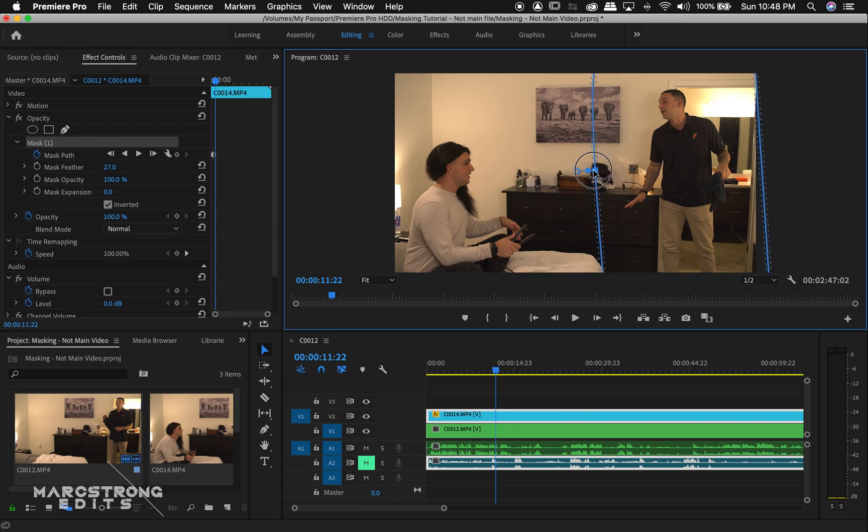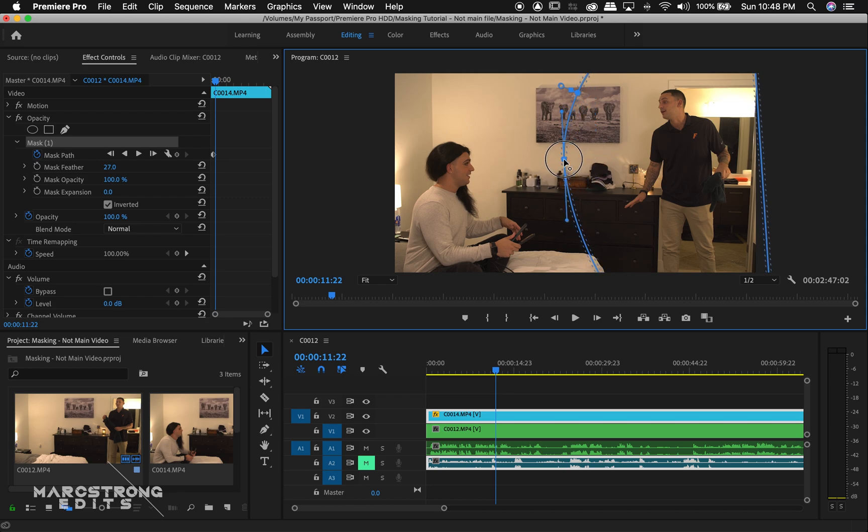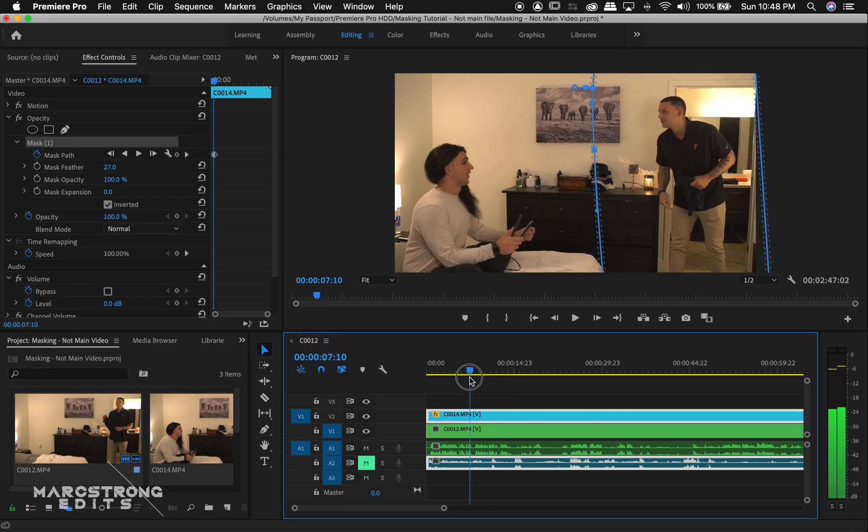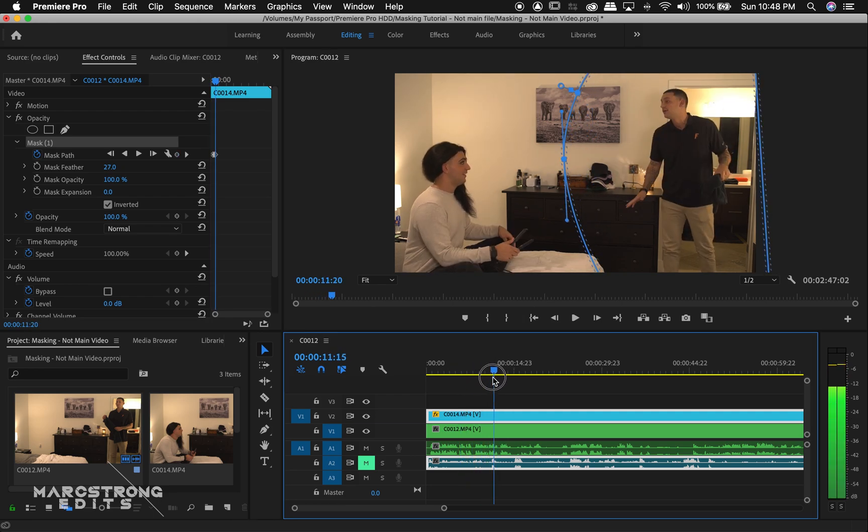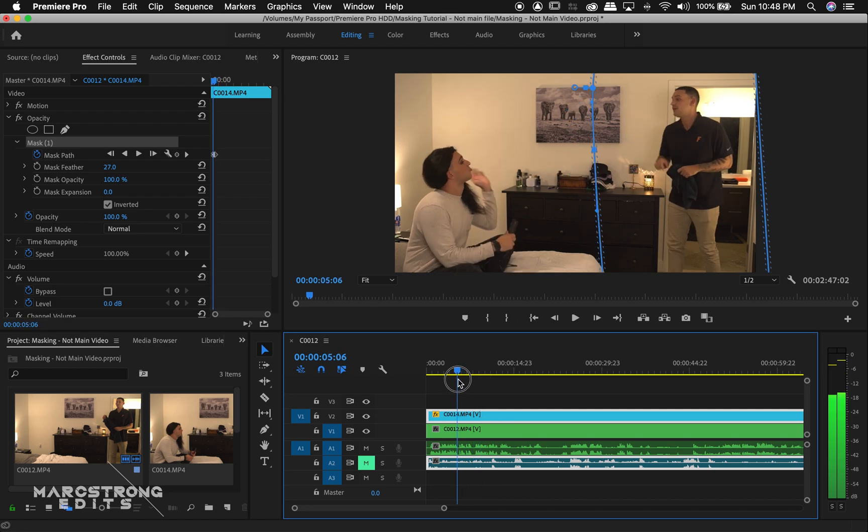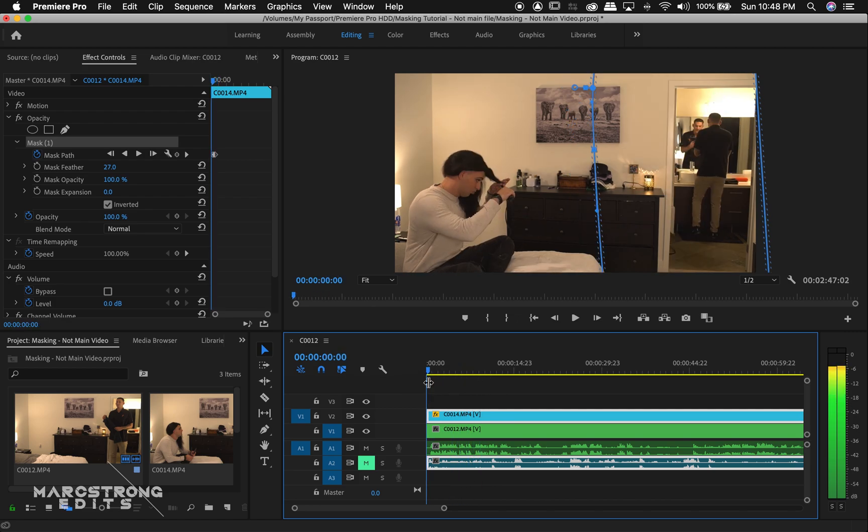And we can adjust the mask. And this is automatically going to create a keyframe. I'll just create a new mask point there. So dragging through the timeline here, we can see our mask animating.